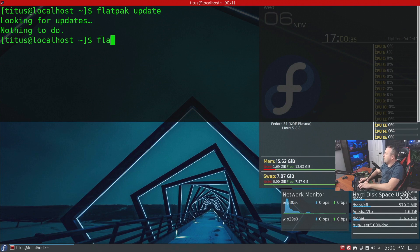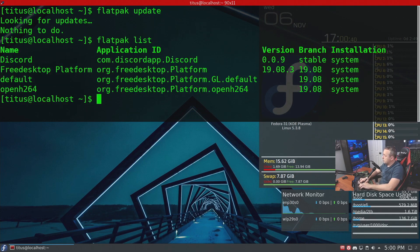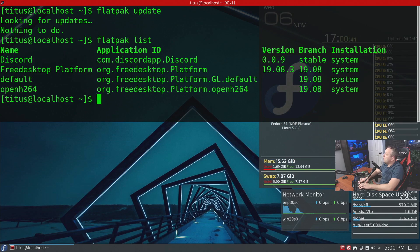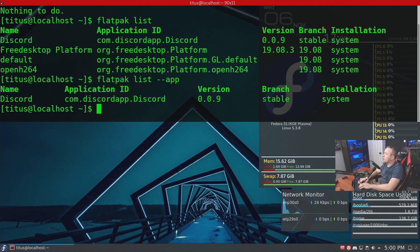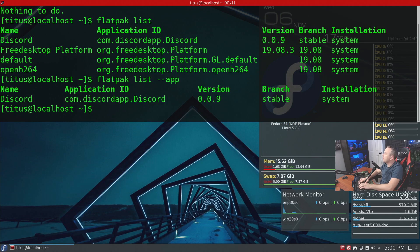Now if we're unsure what applications are installed, we can do flatpak list. This lists everything that's installed. Now if we only want to see the applications, we can go dash dash app, and this will only show the applications installed and not their dependencies.